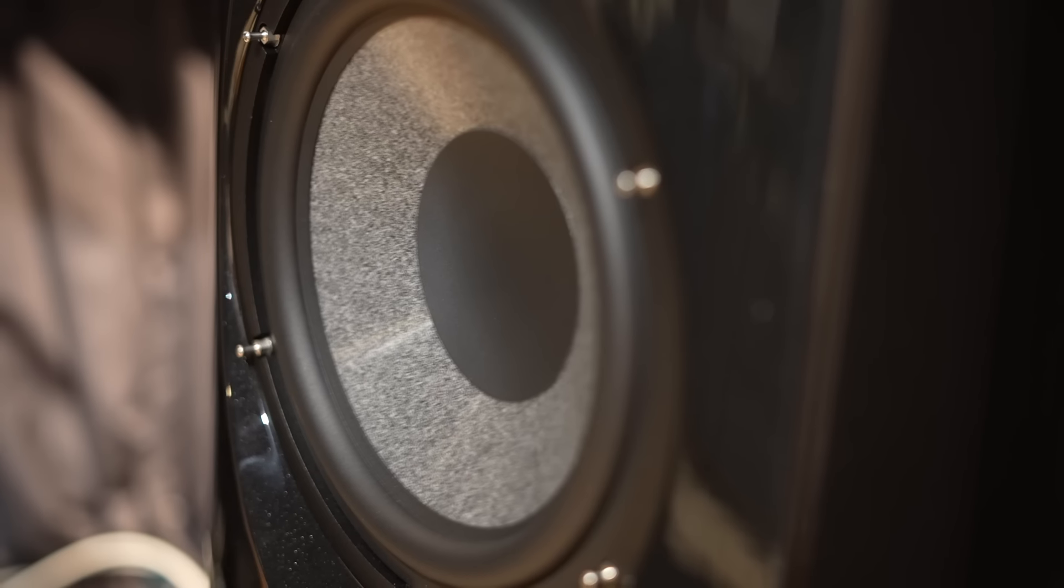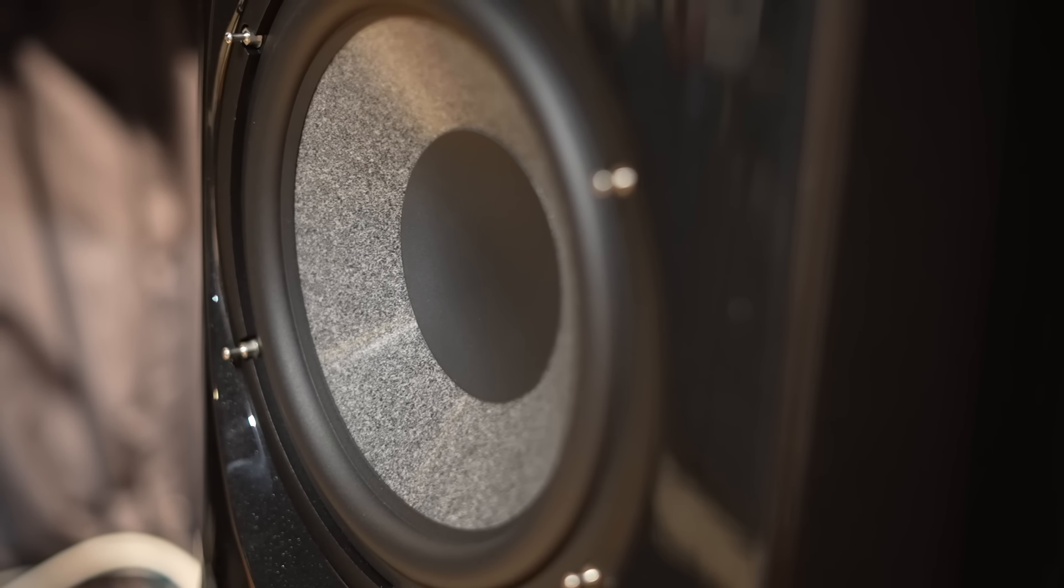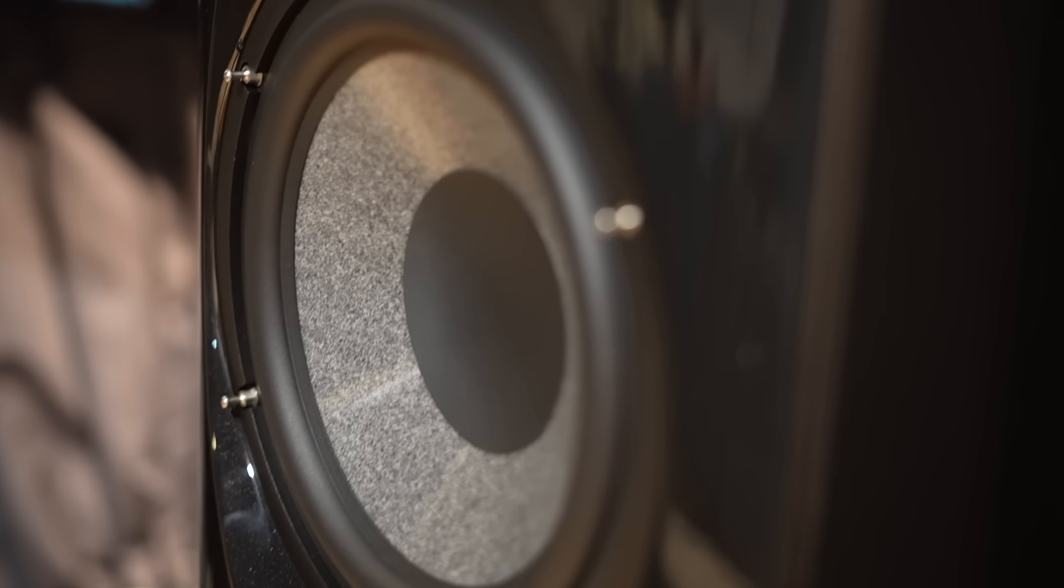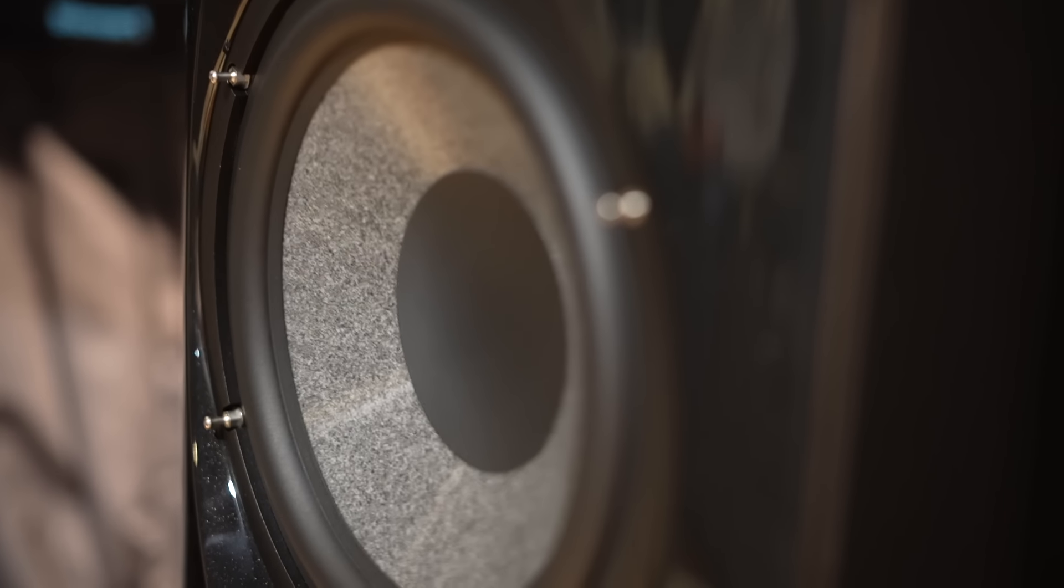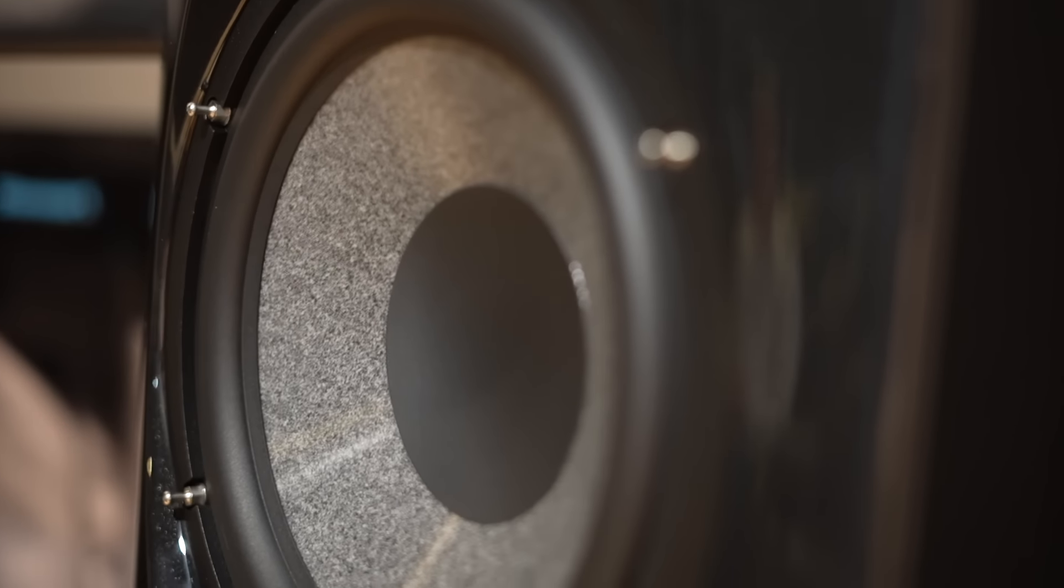If you have a chance to listen to the Scalas in person, set up properly in the right size room, you'll be struck by how deep and controlled the base is with just an 11 inch woofer in a ported design. This is truly a full range speaker that plays down solidly to 26 hertz.